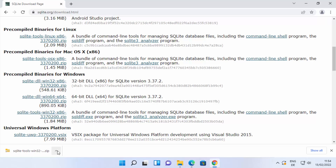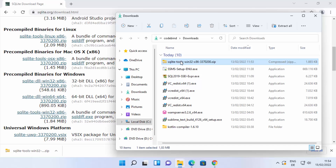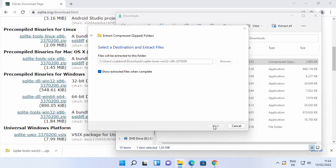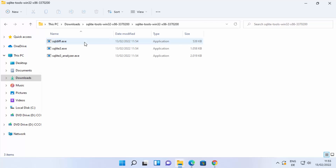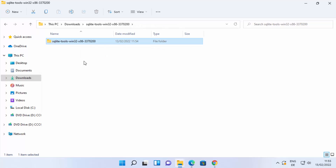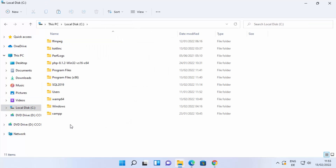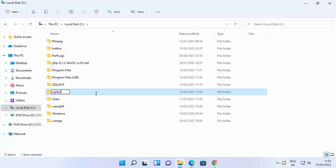Once the zip file is downloaded, go to the location where it was saved. Right-click and extract it using any tool you have. I'm going to click extract, which will extract the zip file in the downloads folder. Once extracted, you will see only three files. What I like to do is cut this folder, go to the C drive, paste the folder there, and rename it to SQLite3. This way I can remember where my SQLite binaries are located.